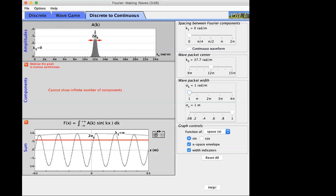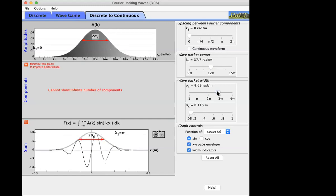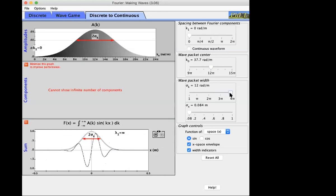Q7a: decreasing the width of the Fourier transform increases the width of the wave packet. Q7b: increasing the width of the Fourier transform decreases the width of the wave packet. When the spectrum has a large bandwidth you're mixing in more harmonics, so the region of space where they all constructively interfere becomes narrower. More harmonics makes it harder for everyone to agree — that's why increasing Fourier transform width decreases signal width and vice versa.